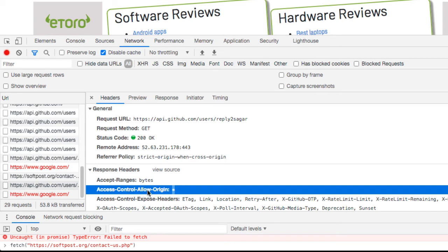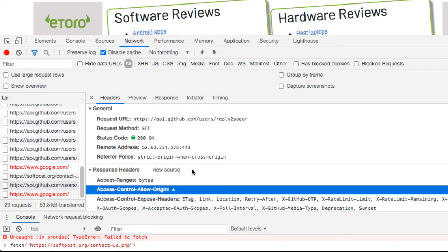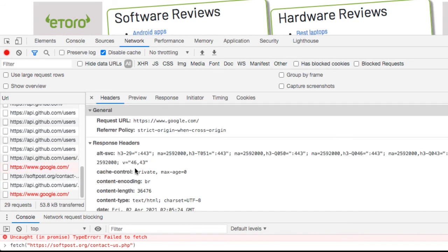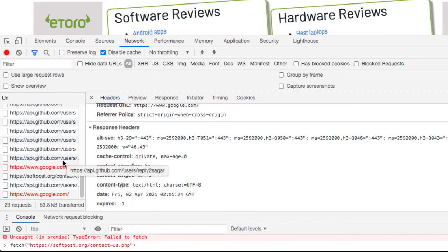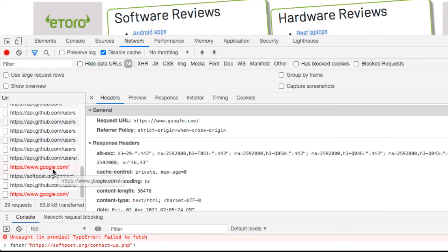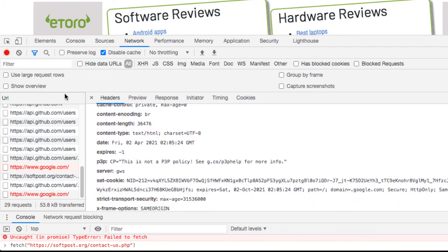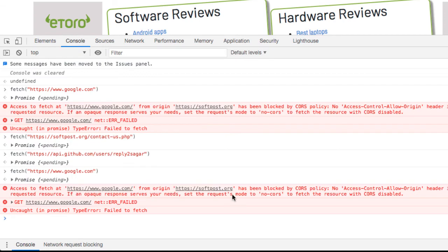How you set this header depends on the website's developers. If developers have set this header to star, they want everyone to access that URL. By default, this header is not sent in the response, and when this header is missing, you will get those errors. You can see the google.com request is in error, and if you look at the response headers of that request, you will see there is no Access-Control-Allow-Origin header — and that's why the error is coming.